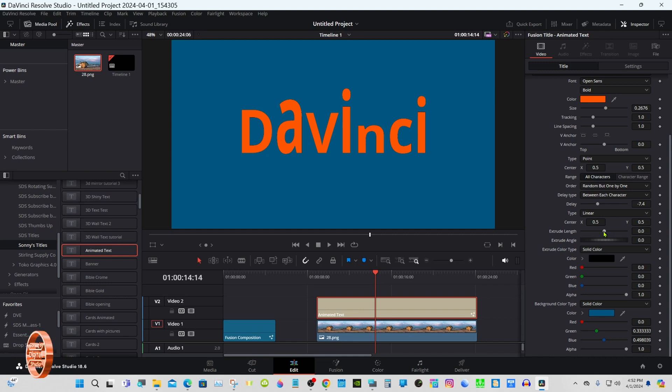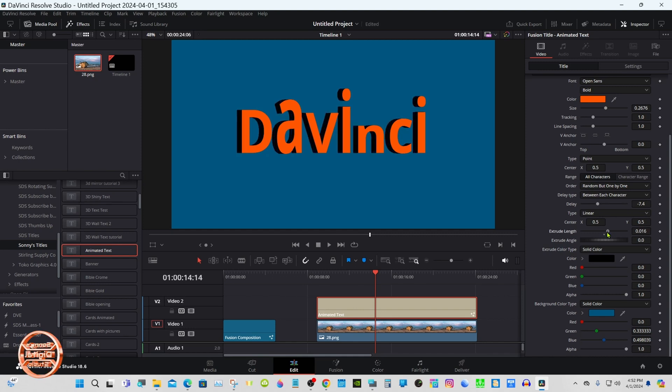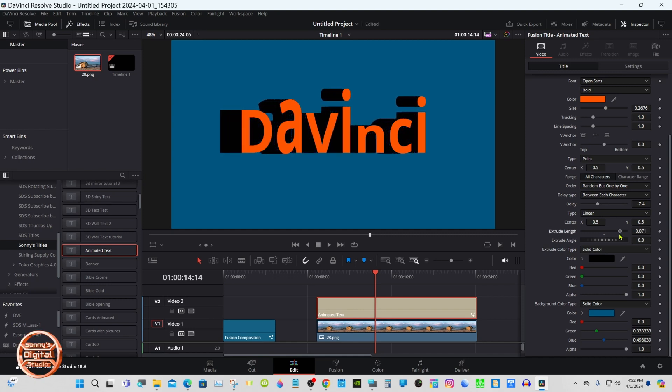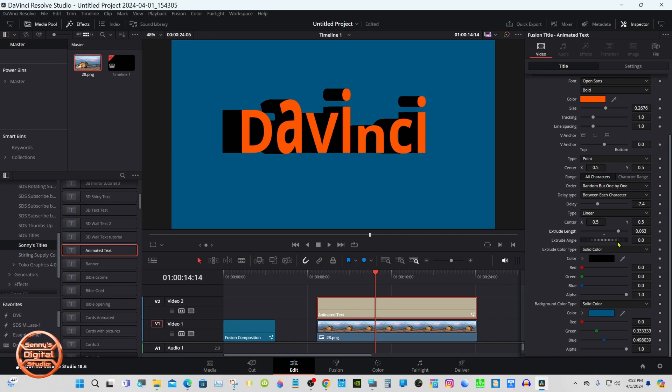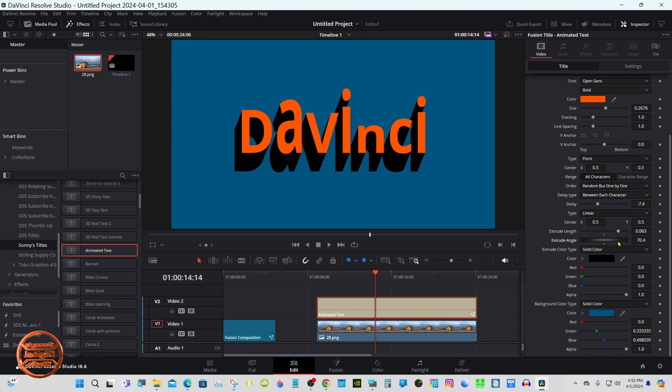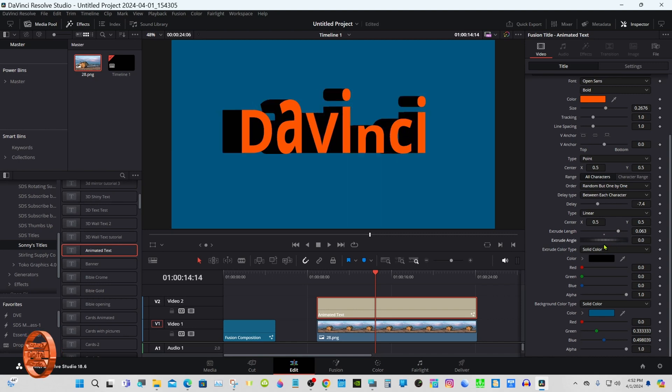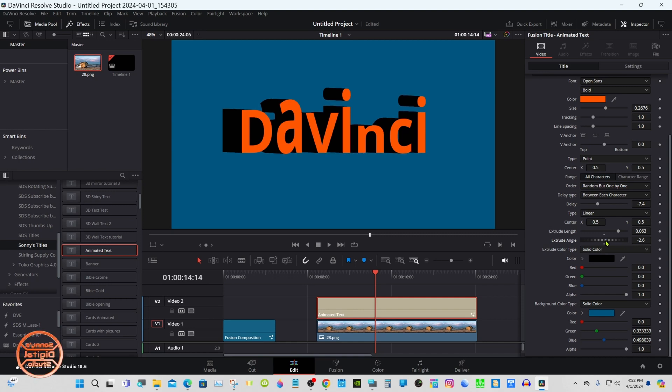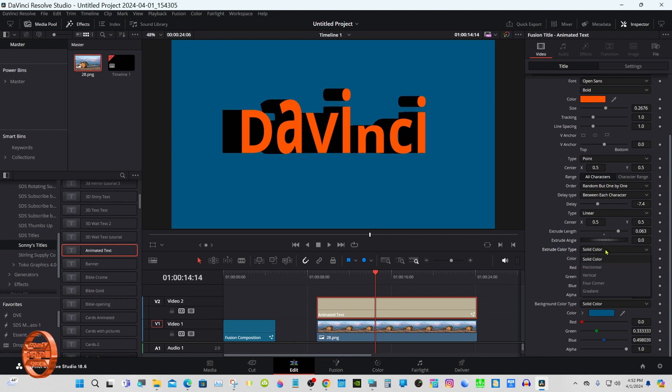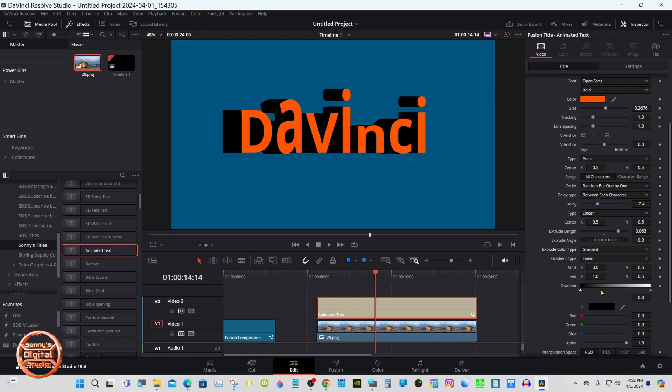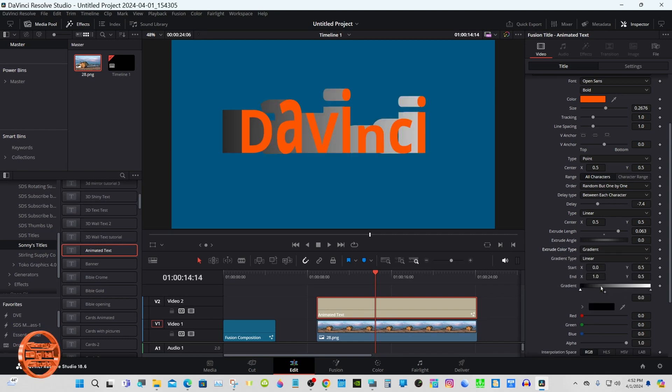Extrude length, that'll make it look previous, and your angle, extrude, gradient colors.